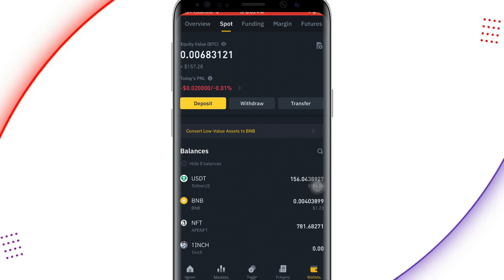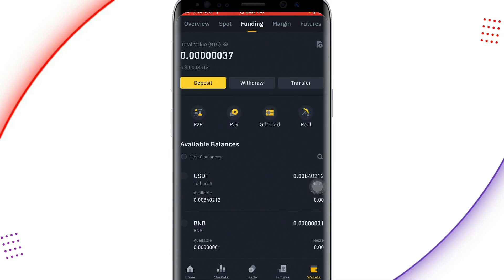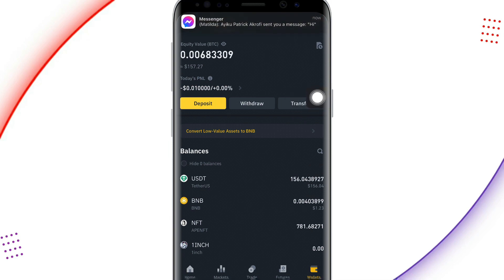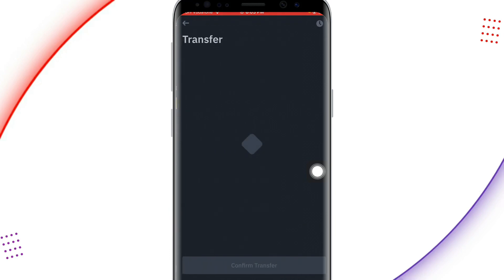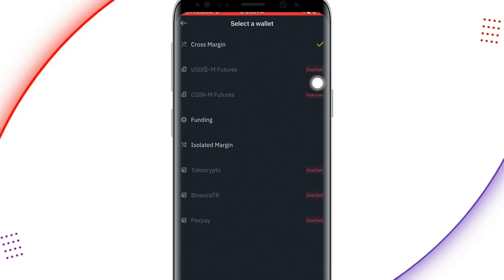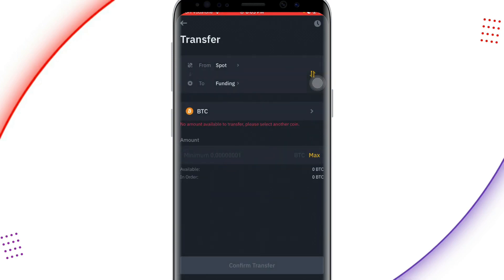Now the first step is done. To sell this into mobile money, you'll use the Funding wallet. You can see at the top: Overview, Spot, Funding, Margin, and Features. When I check my Funding wallet it is zero — I have nothing there. So I go to the Spot wallet and click on 'Transfer'. I'm transferring from my Spot wallet to my Funding wallet, so on the 'To' field I select 'Funding' and wait for it to load.